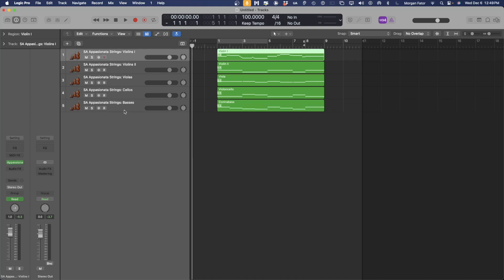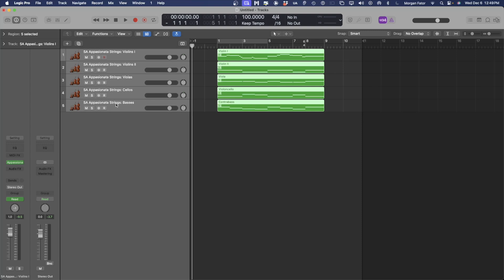First, select all the tracks and then select R for record. Using a MIDI controller, I'm going to record dynamic and expression data simultaneously for all the tracks. This is a quick way to get dynamics and expression data on all of your tracks at the same time, making the passage more musical, without having to do too much work.